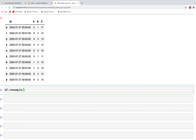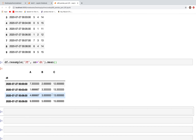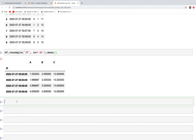With the time series in a column, we can resample using the on= parameter. We type df.resample('3T', on='dt') to specify the column named 'dt' that contains the time series, then .mean() to aggregate. The time index is automatically set as the index in the output, so we can perform other operations similarly.